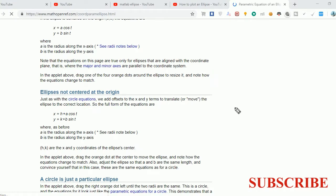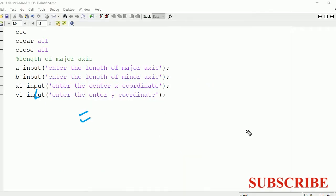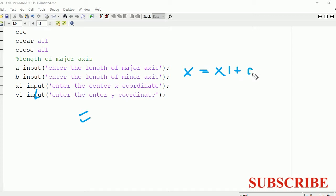We are going to make use of this formula: x equals h plus a cos t, y equals k plus b sin t. This formula is going to be used. So we are going to write it the same here: x equals x1 plus a cos t.